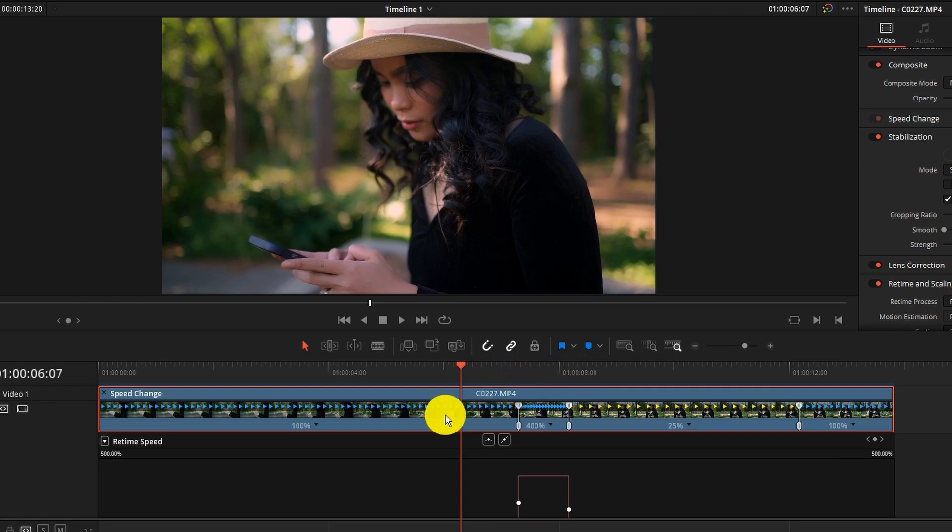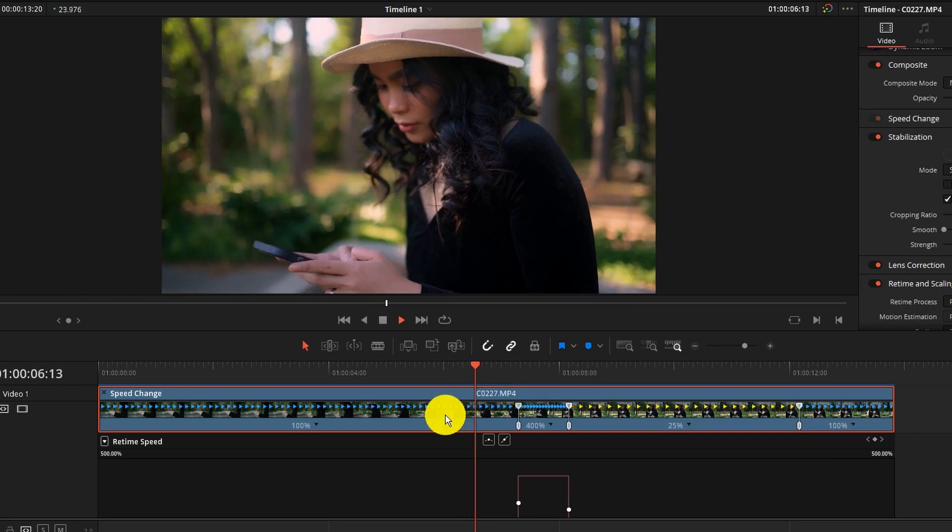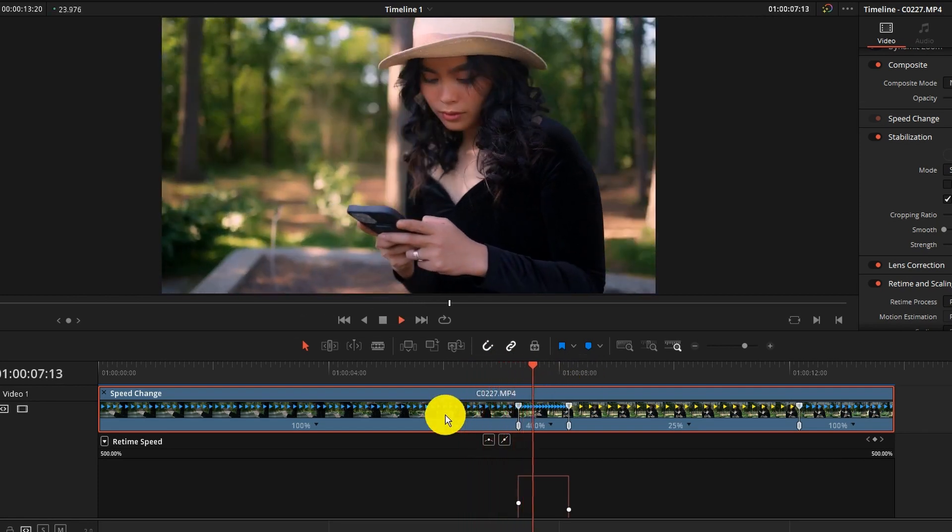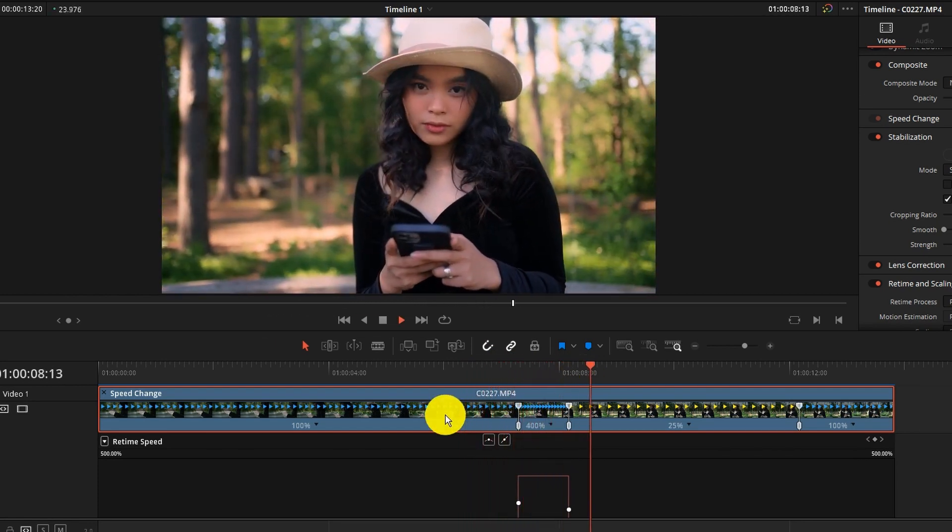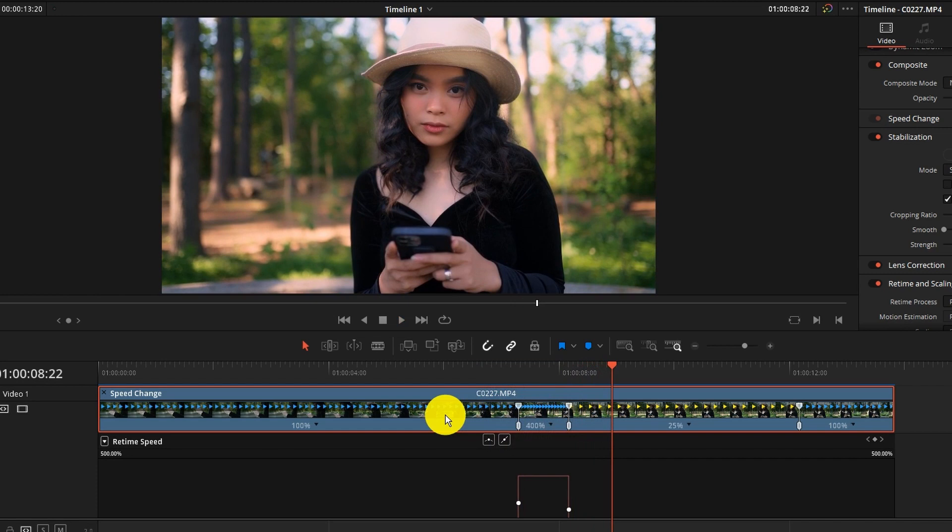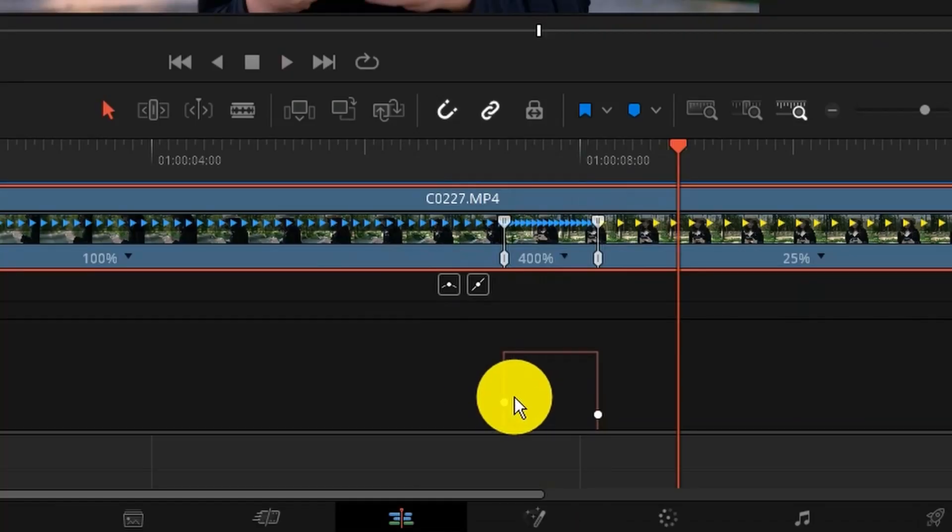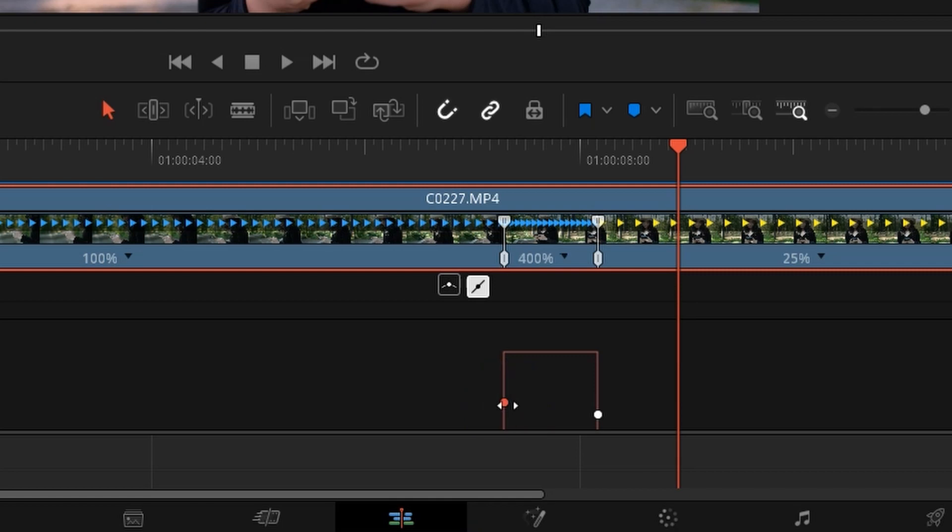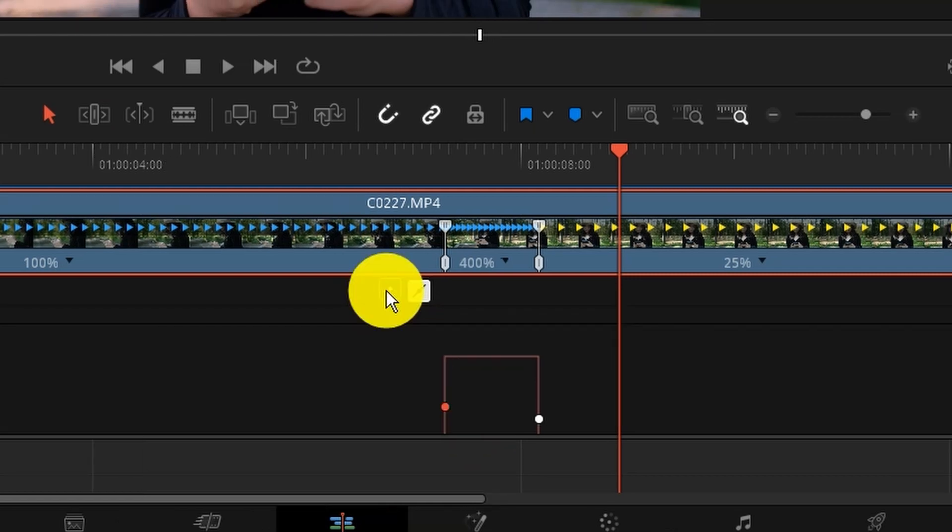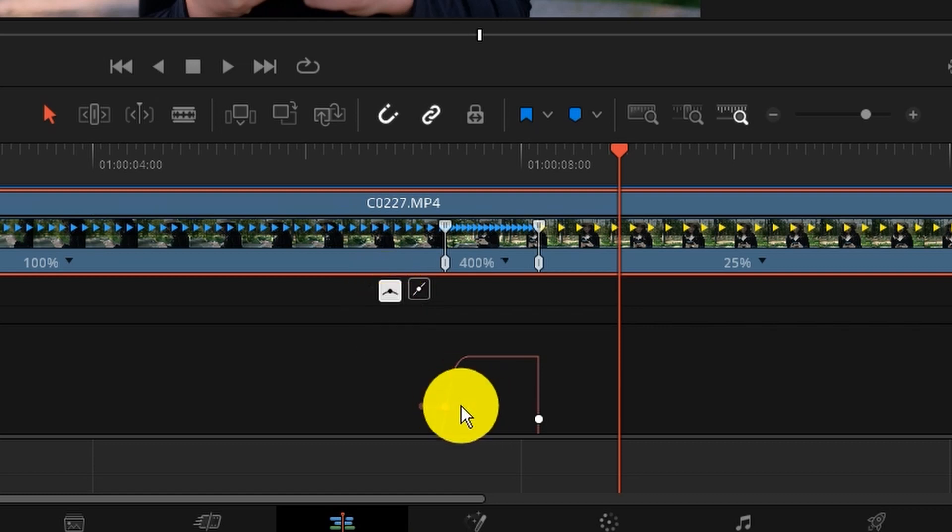So if we preview it again it's very abrupt. It just gets right in there. So what you can do is when you click on these little dots here click on this icon and this will give you the little handles. You can smoothen out that transition.